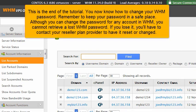Although you can change the password for any account in WHM, you cannot retrieve a lost WHM password. If you lose it, you'll have to contact your reseller plan provider to have it reset or changed.